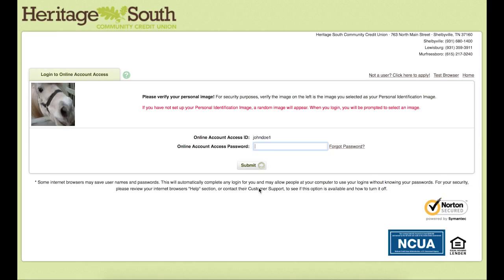It will bring us to a page where we type in our account password that we had set up on the previous banking system. If your password on your old system was more than 10 characters long, please just type in the first 10 characters of the password, and then hit submit.